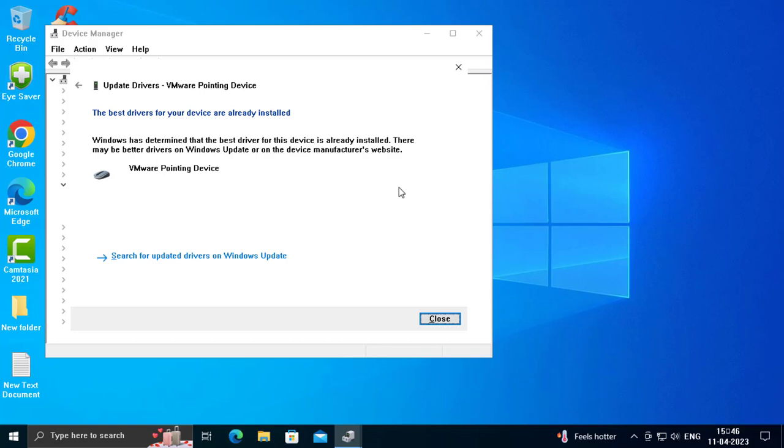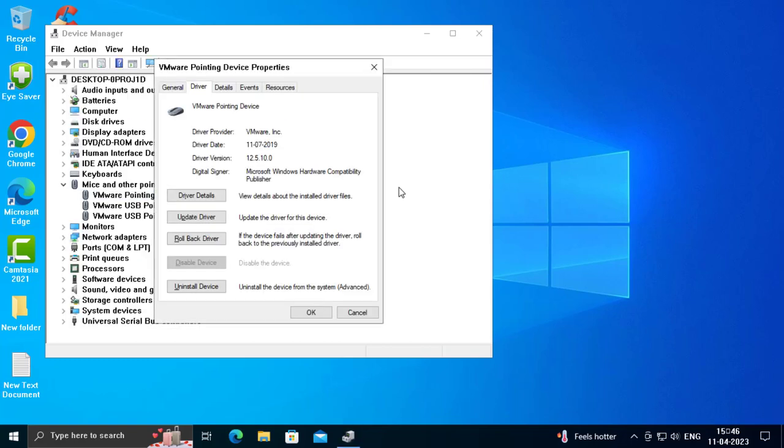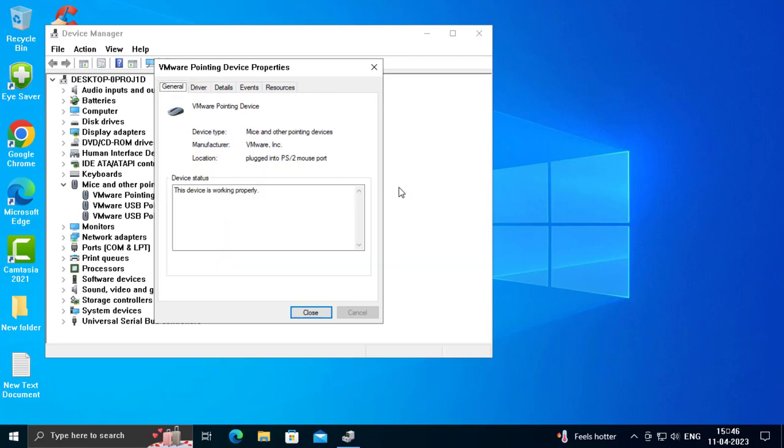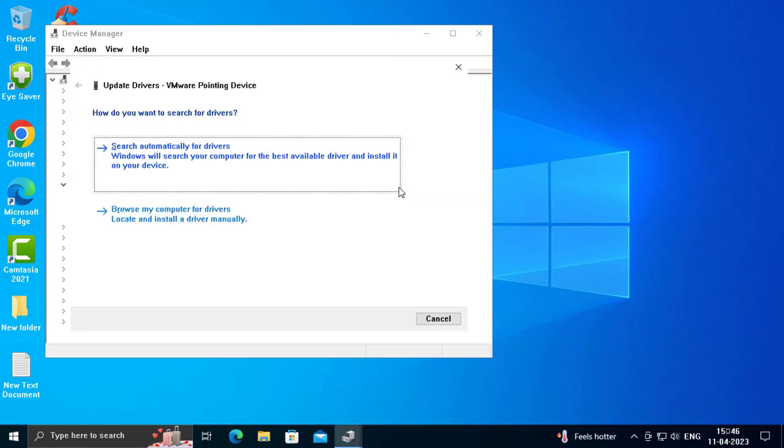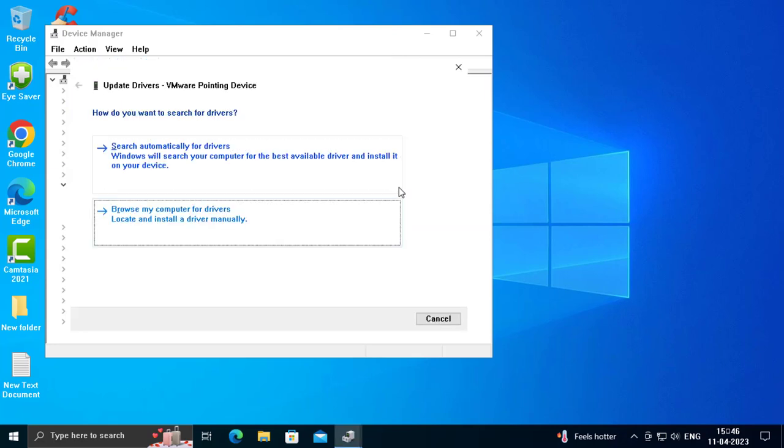Use Tab button to go to Update Driver again, press Enter, and select Browse my computer for drivers. Use down arrow key and press Enter.